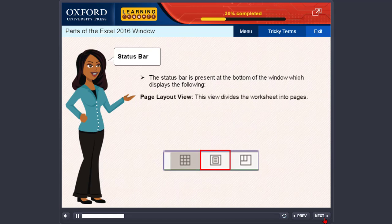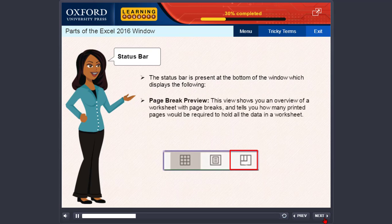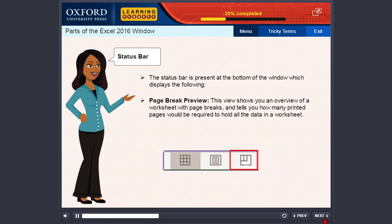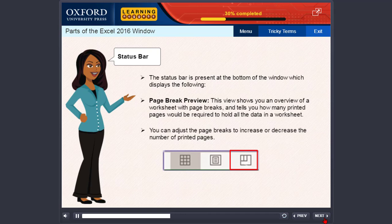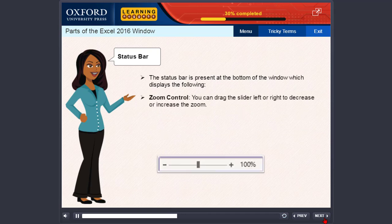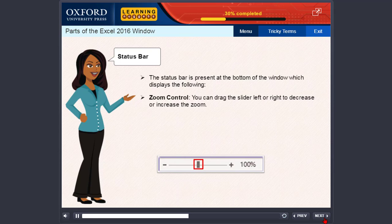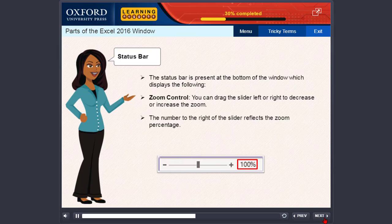Page layout view divides the worksheet into pages. Page break preview shows you an overview of a worksheet with page breaks and tells you how many printed pages would be required to hold all the data. You can adjust the page breaks. Zoom control: you can drag the slider left or right to decrease or increase the zoom.